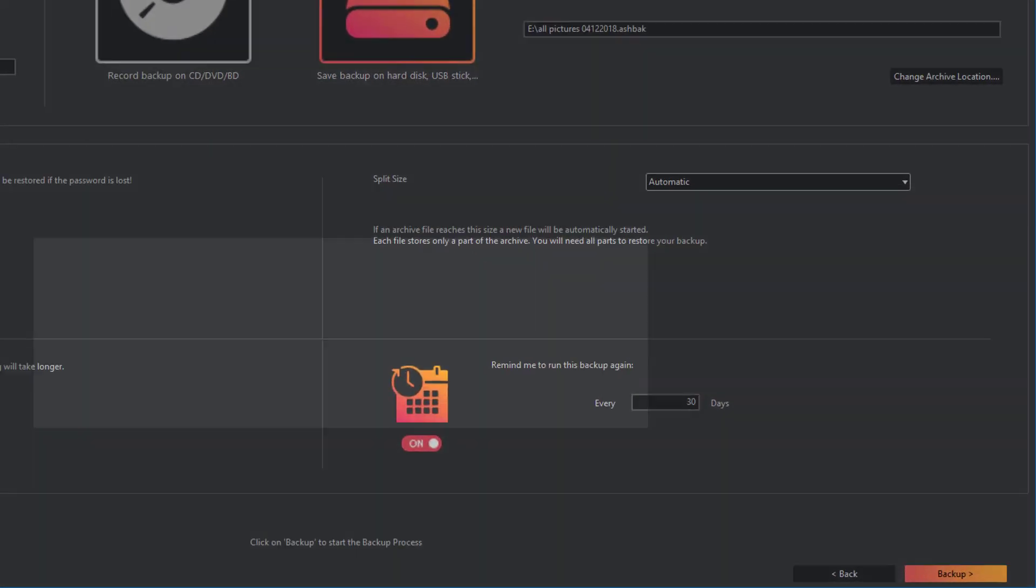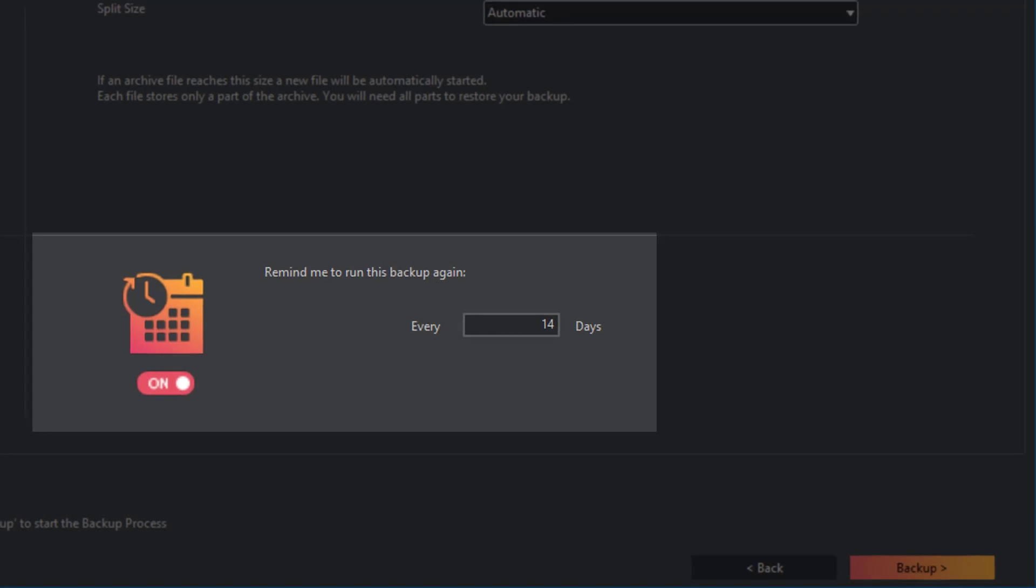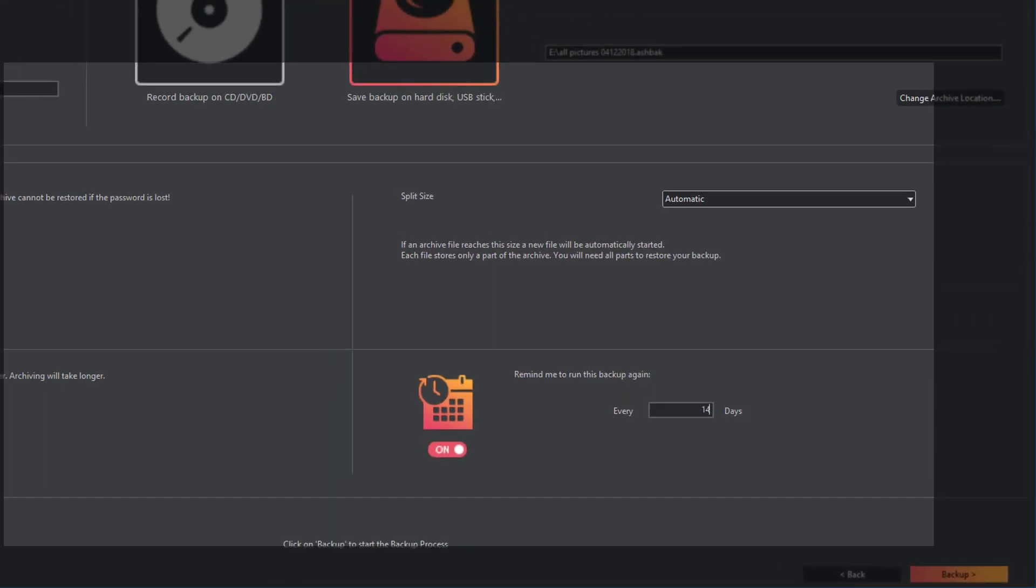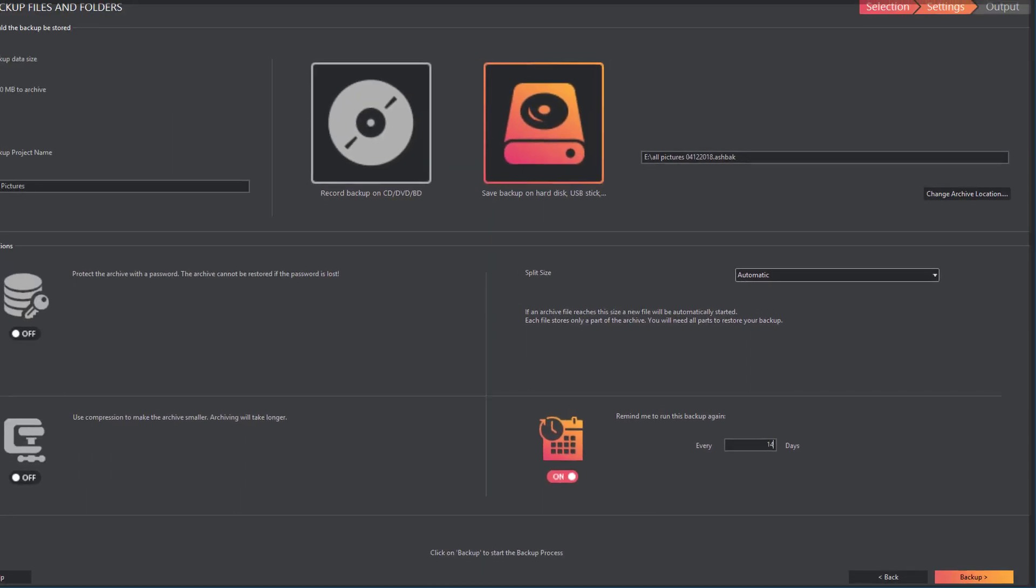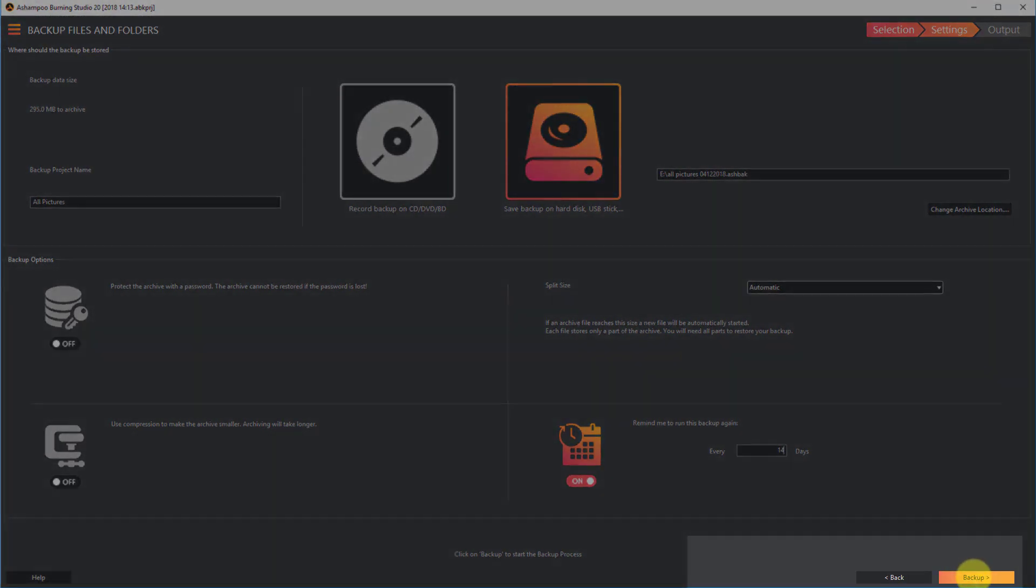Finally, you can use the reminder feature to get notifications to update your projects at regular intervals. I'll use the 14-day setting. Afterwards, I hit Backup to start the process.